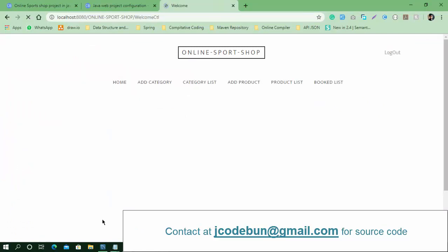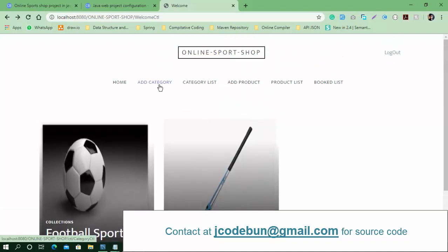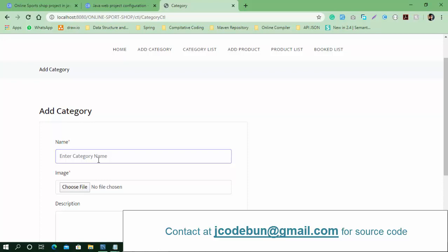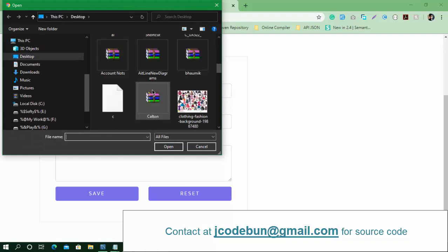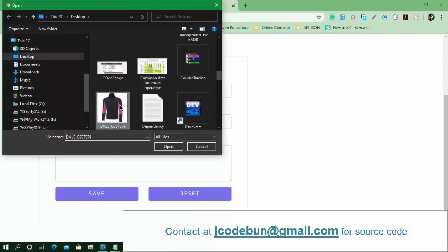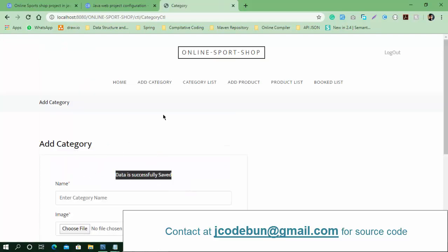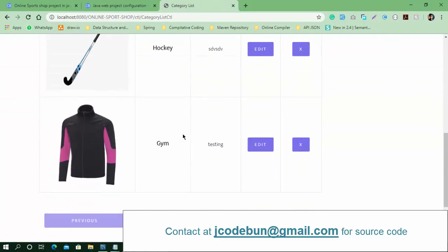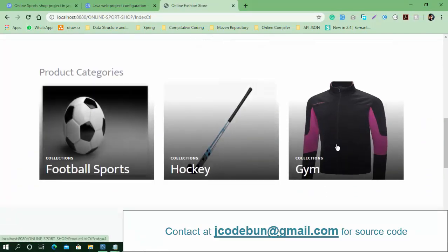Logged in as admin. Click on 'Add Category' — right now there are two categories. As an admin, if I want to add more categories, I can do so. For example, I'll add a new category, select some image for that category, enter the name 'Testing', and click Save. The category is saved successfully. Now on the home page also, the new category is displayed.